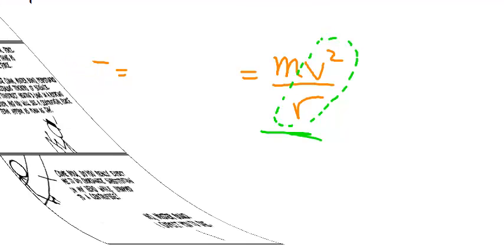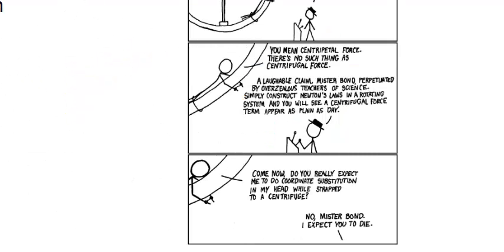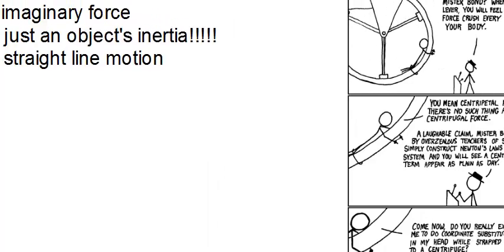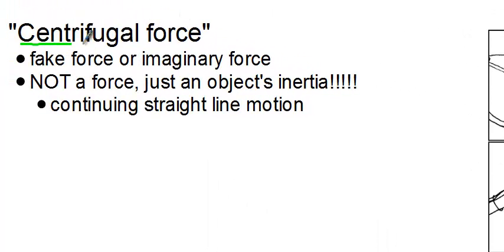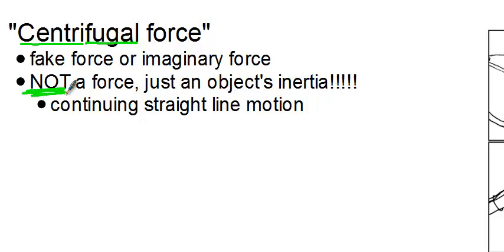A very common word in popular writings is centrifugal force. This comes from the Latin meaning center fleeing force. It is not a force. Sometimes it's called the fake force. Sometimes it's called the imaginary force. But it is not a force. It is an object's inertia.